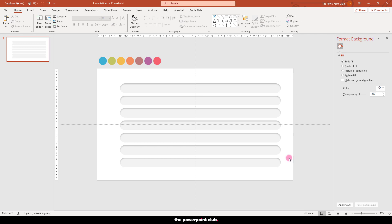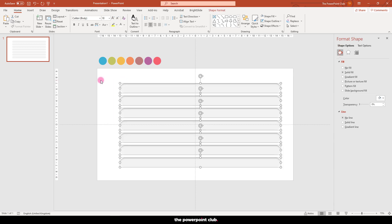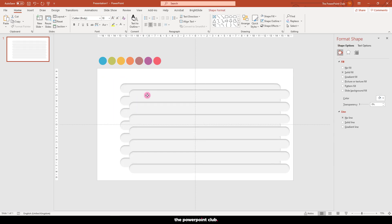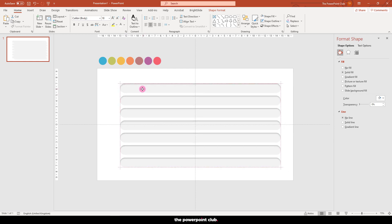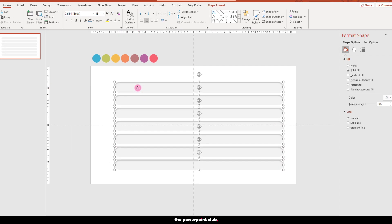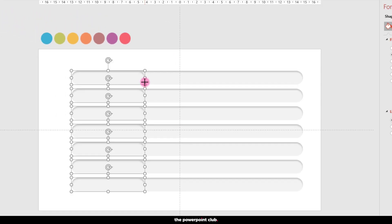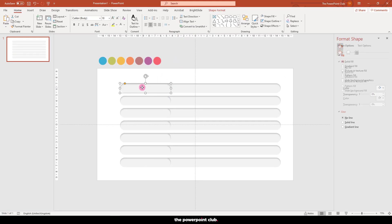Select all our rectangles again and hit Control D to duplicate and position these directly over the top. Grab one of the scale nodes and drag into the slide so we can differentiate between the layers.